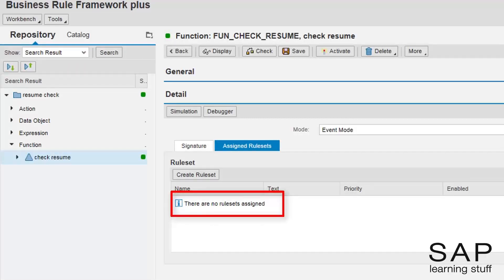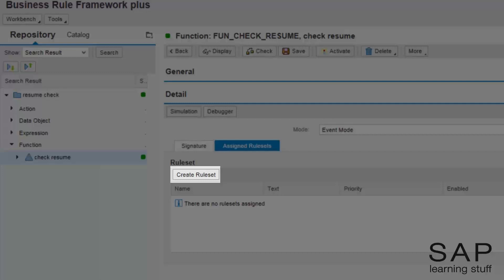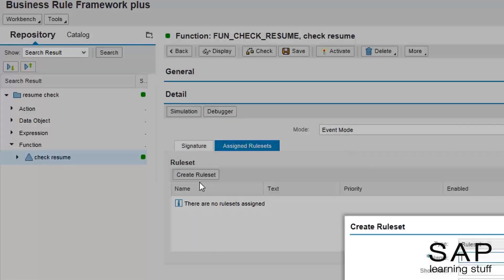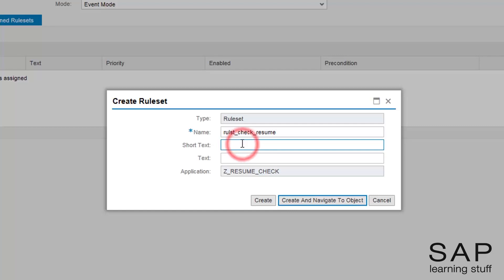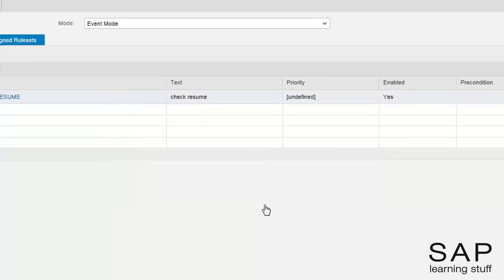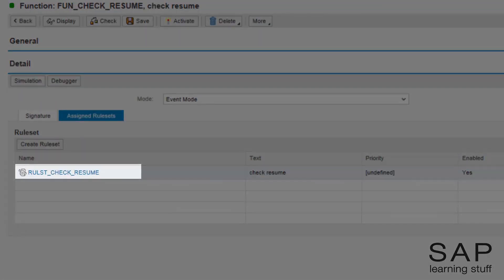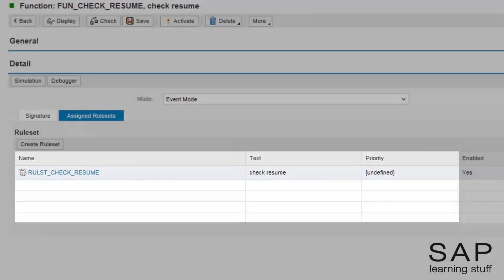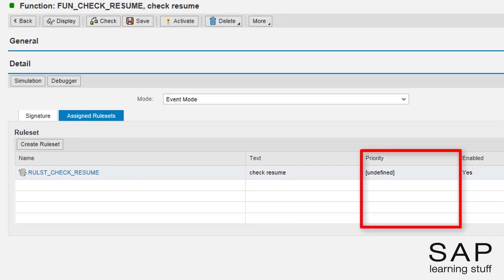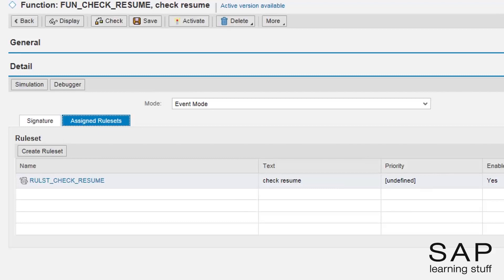I will enter the rulesets tab to add a ruleset to this function. Initially, there are no rulesets in the function. To add a new ruleset, I will click on the create ruleset button. The ruleset object, like all objects, requires a name and long and short texts. The new ruleset was added to the function. This ruleset will act like a top expression, although it is not an expression per se. Notice that I can add multiple rulesets. If there are more than one ruleset, they will be activated in sequential order as they are presented in this table.